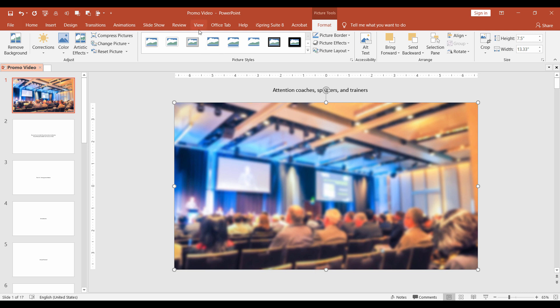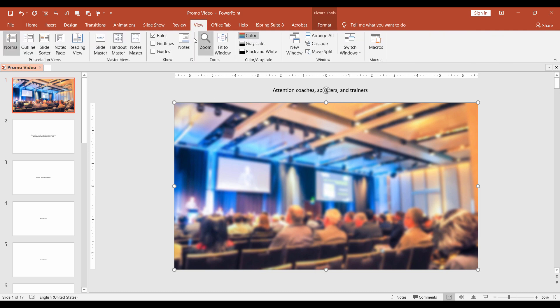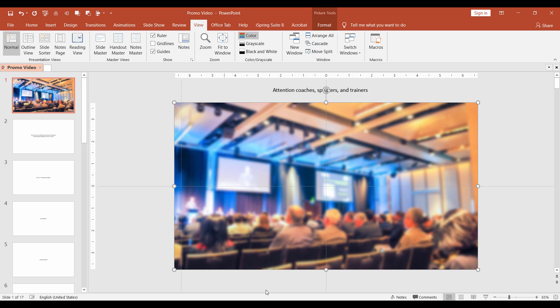Let's open Guides View Guides. By default, you have two guides, vertical and horizontal. To add more of them, press Ctrl and drag one of the guides. Let's place them at 6.38 on the left and right, and at 6.50 on top and bottom.